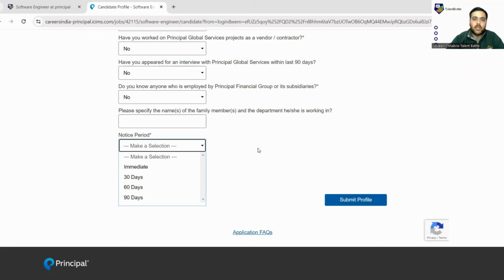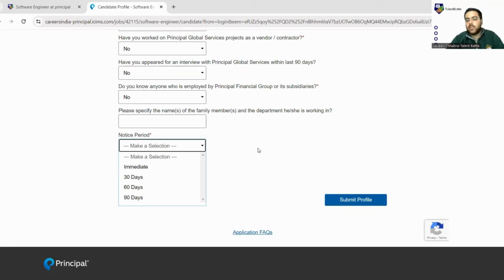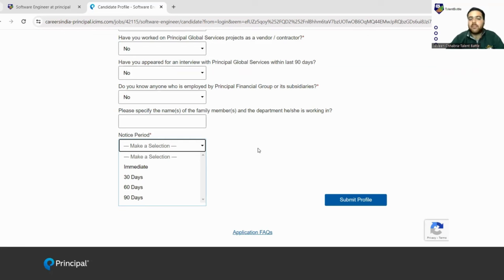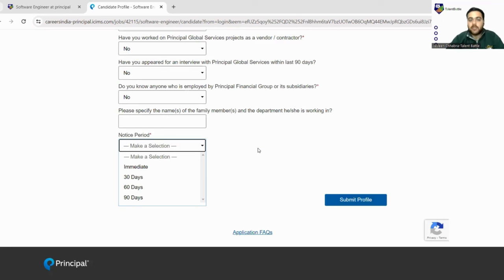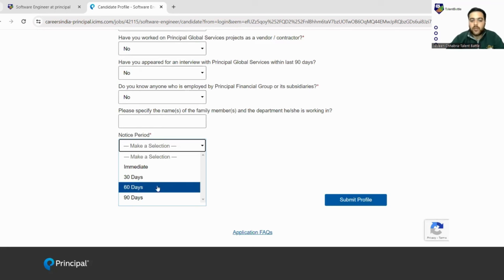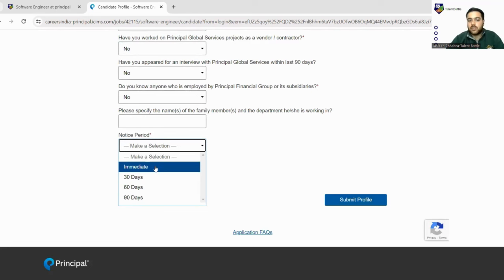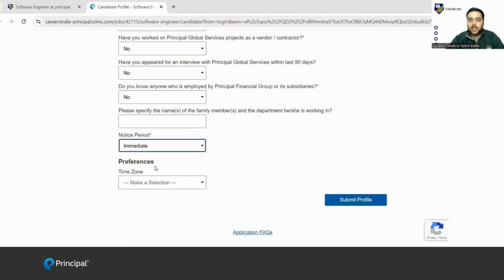Otherwise, company is not going to give you relieving. Whenever you have made up your mind to switch any company, you must provide a notice to your company. The company decides what time frame they need you or as per the business requirements, they can put you on notice period accordingly. Fill that notice period. If there is no notice period, you can go for immediate.